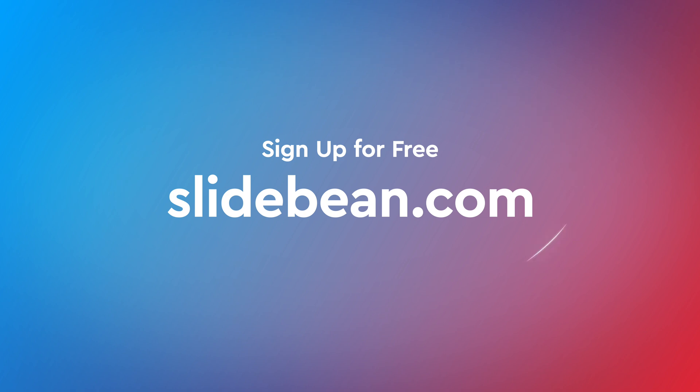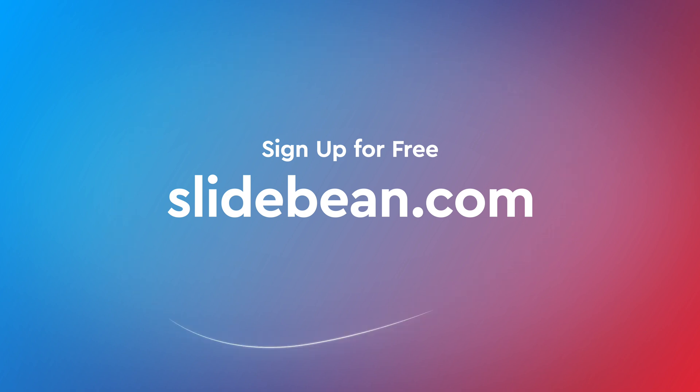Stay tuned to our channel for new updates on our product. Sign up for Slidebean for free at Slidebean.com.